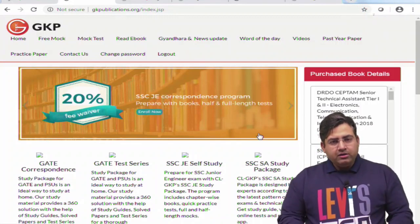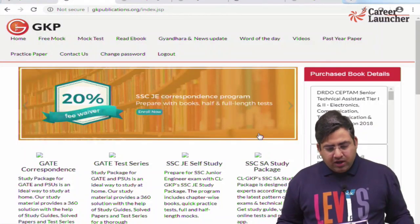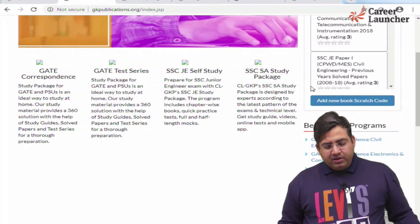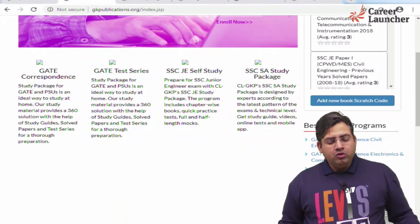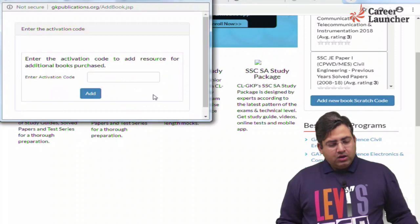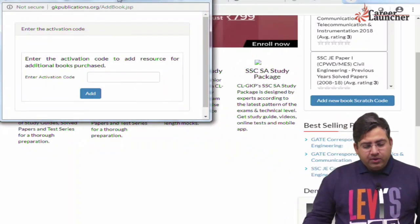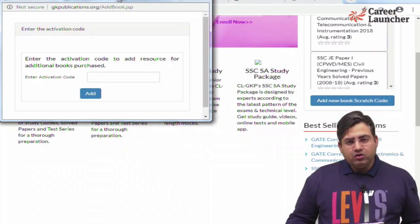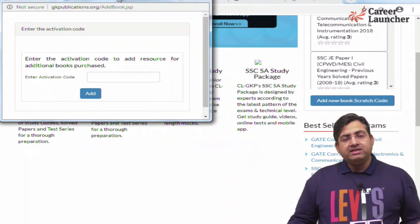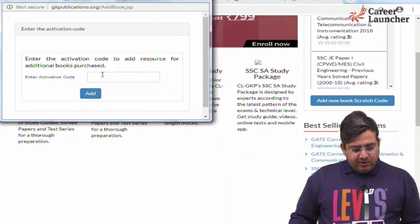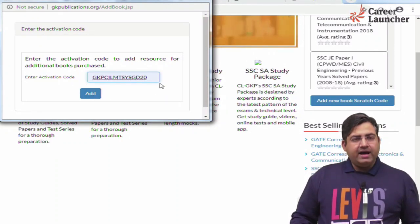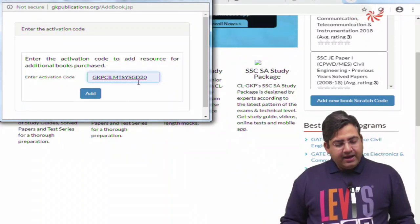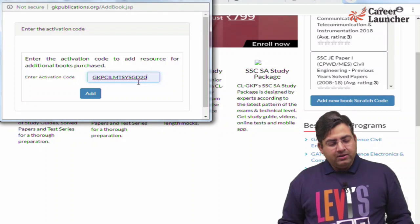After you are logged in to gkpublications.org, you have to click on the button which says 'Add New Book Scratch Code.' As soon as you click on this button, a pop-up window will appear and you have to enter the activation code or access code which is available at the back side of the book. For example, if you purchased the Systems book, the code is GKPCILMTSYSGD20.